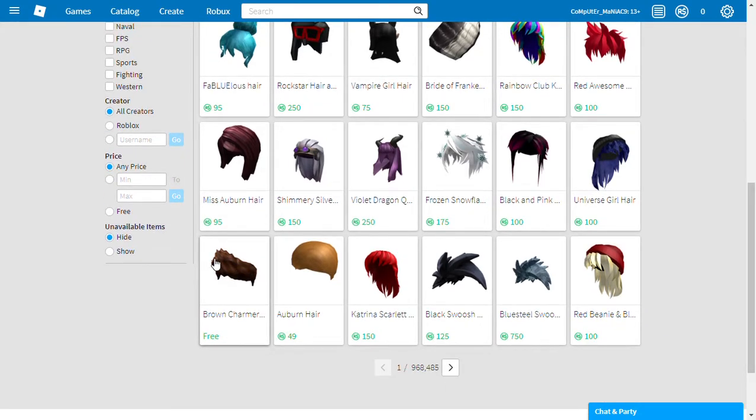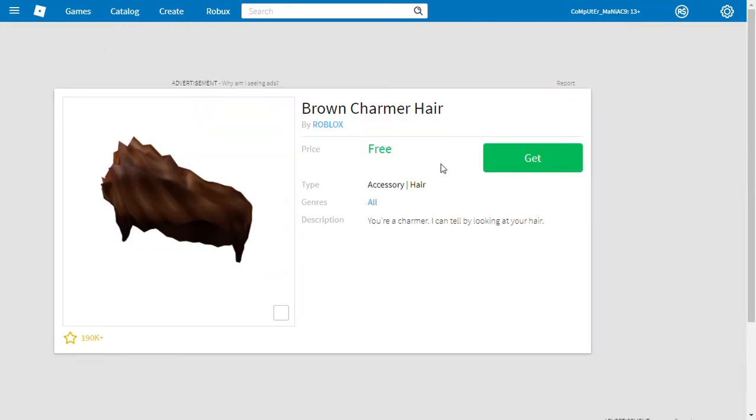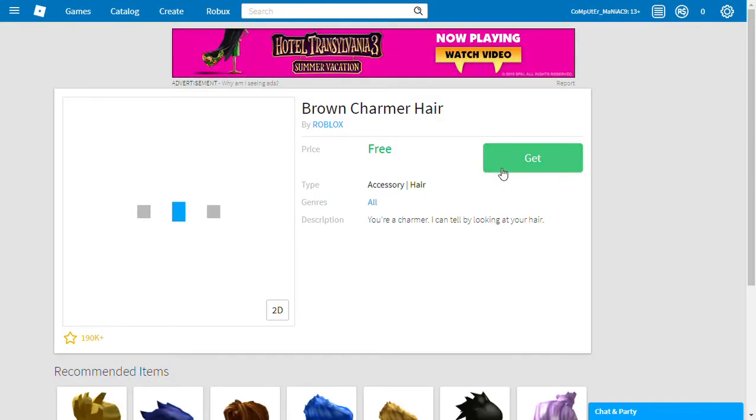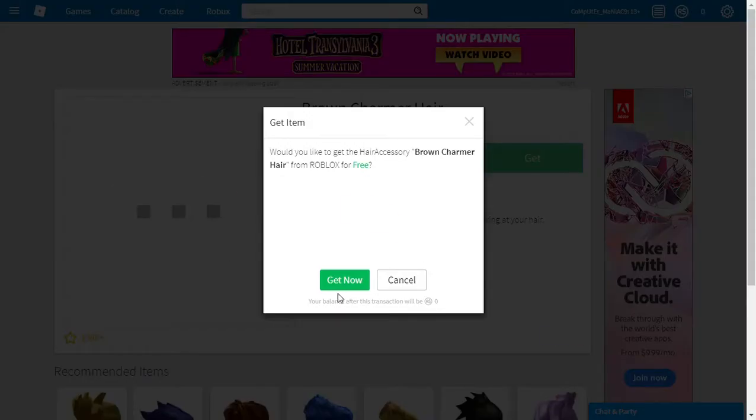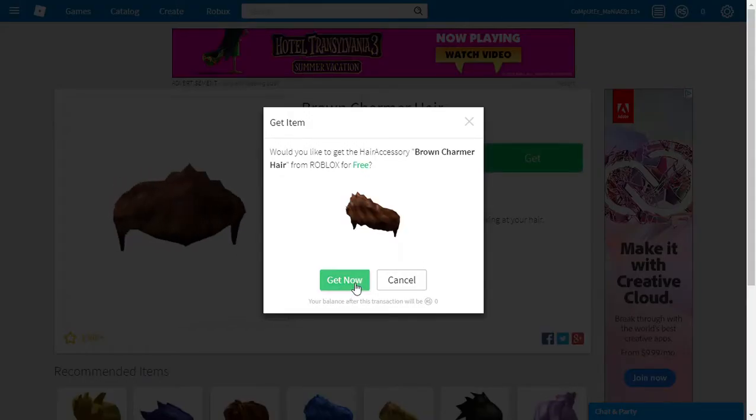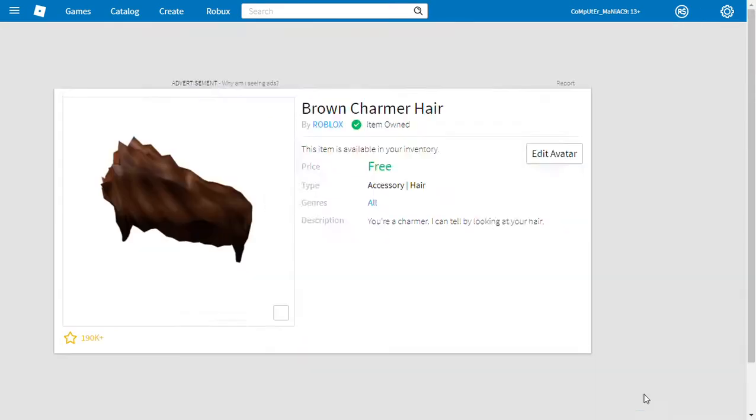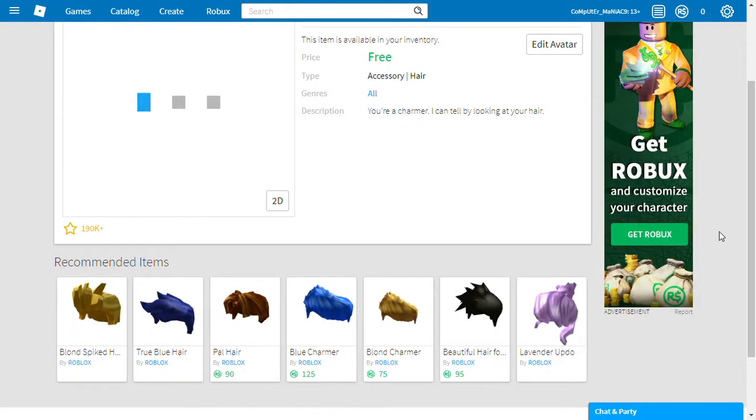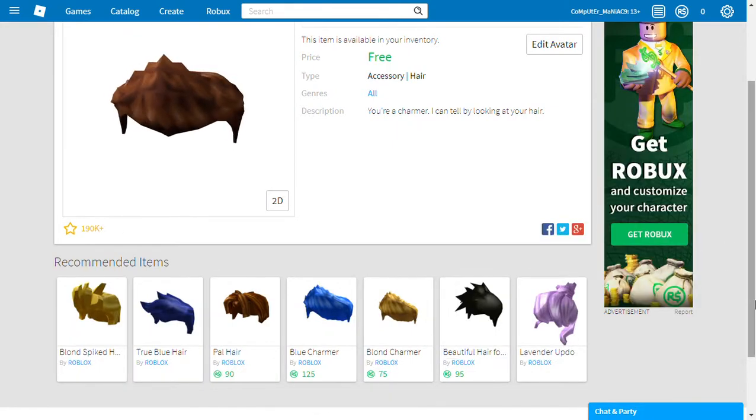Yeah, brown charmer. Black swoosh looks amazing, but I can't get it. Beautiful hair for beautiful people looks amazing too.